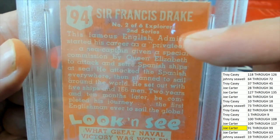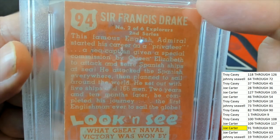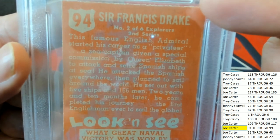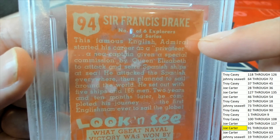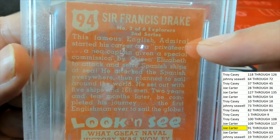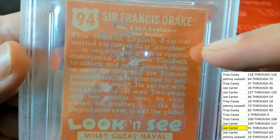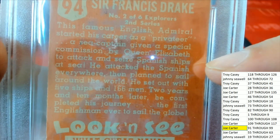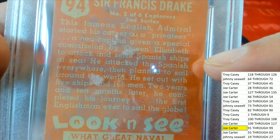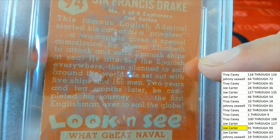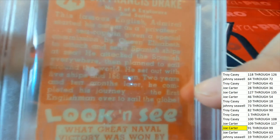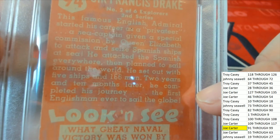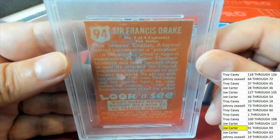So this is number two of six explorers. Started off hired by the English to capture French ships during their war. Spanish ships. Had a good size crew. The first Englishman to sail the entire globe. Wow.